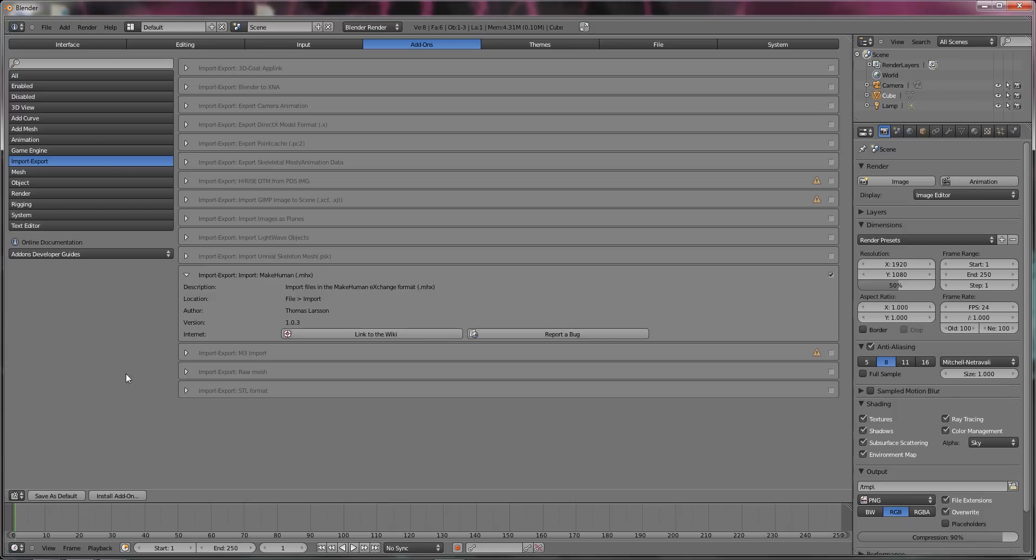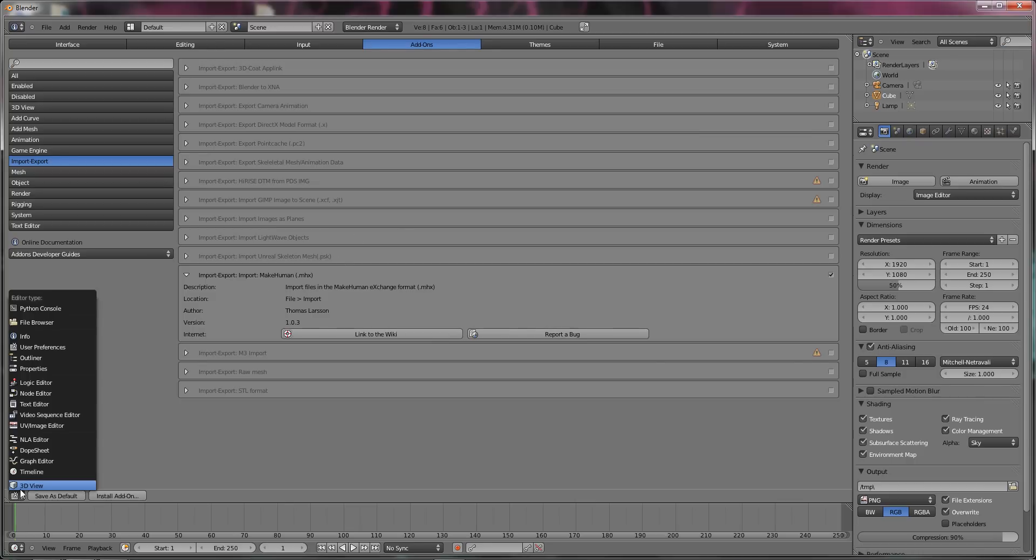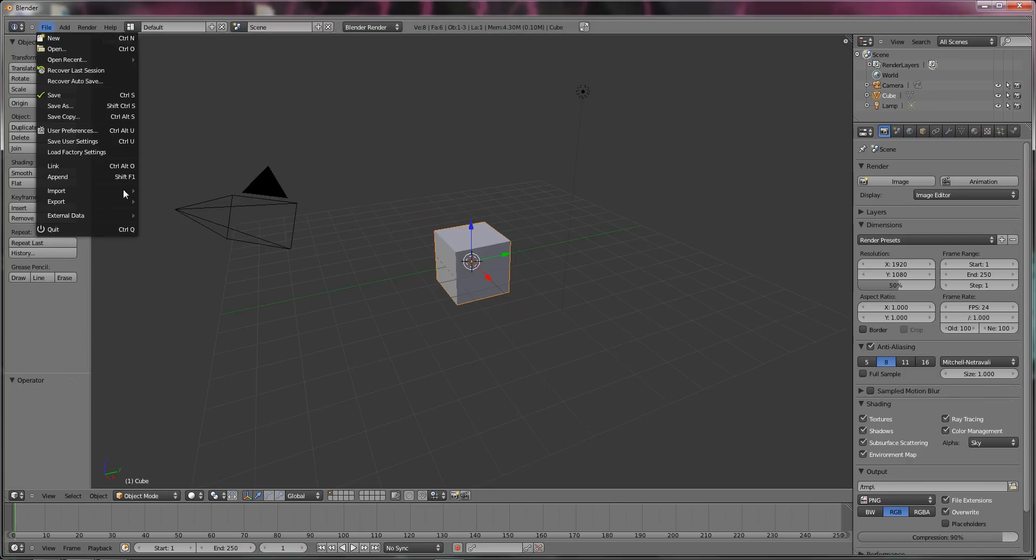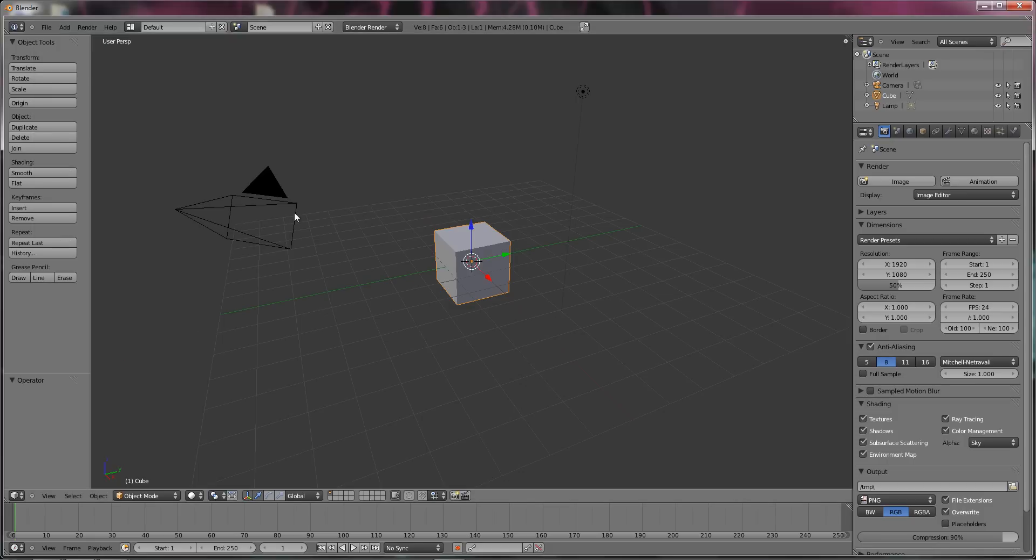Close out. Go back in. So, yeah. So that's all you got to do. It's just go add-ons, user interface, add-ons. Tick the import, make human.mhx. Make sure that's all good. Just go three of you. And, yeah. Now you got to go import.